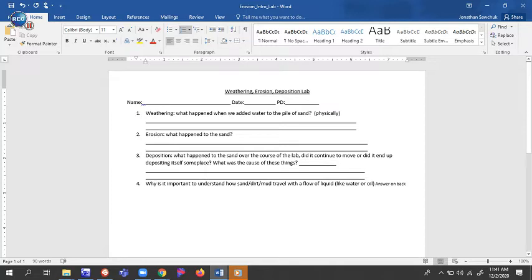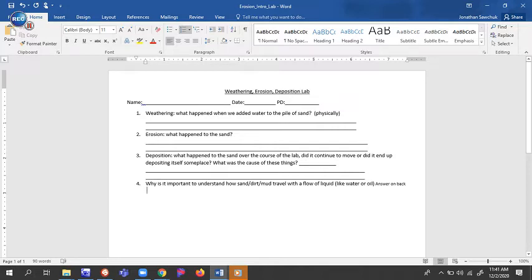What happened to the sand? Three, deposition. What happened to the sand over the course of the lab? Did it continue to move or did it end up depositing itself someplace? What was the cause of these things?